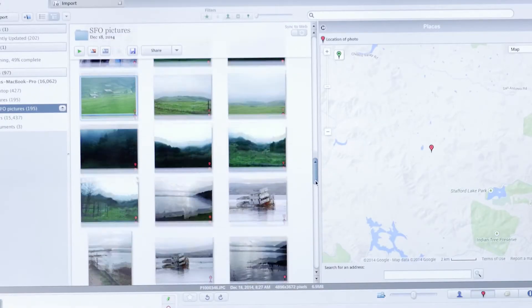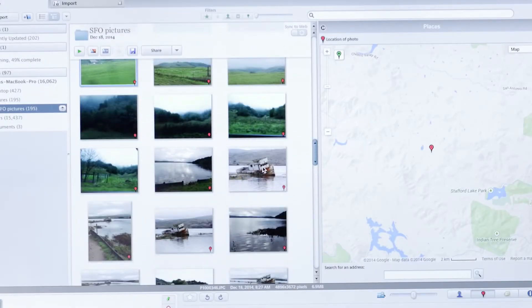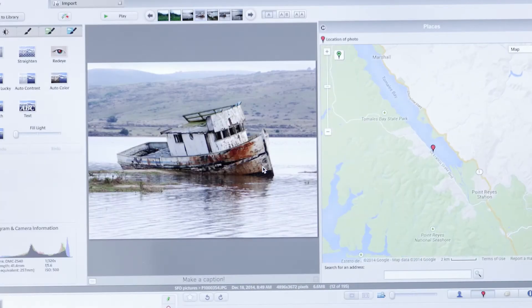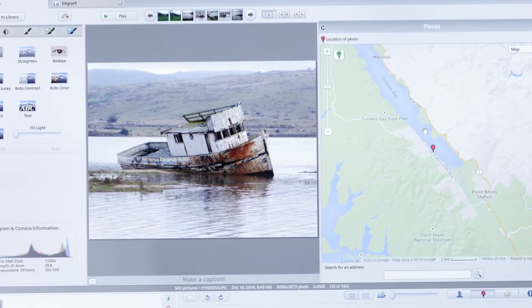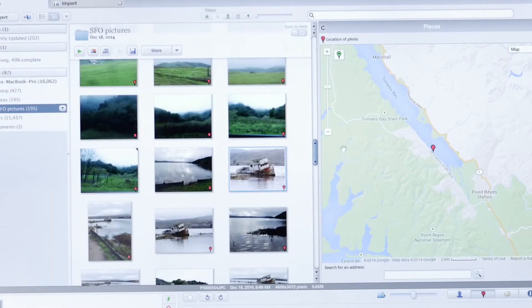So if I take a look at my image and double-click on it, look at that—it shows me exactly where it was photographed.